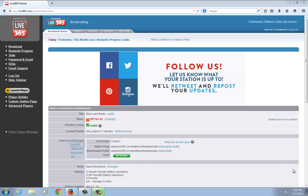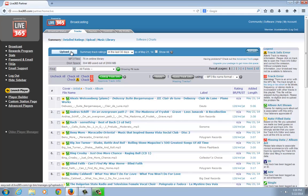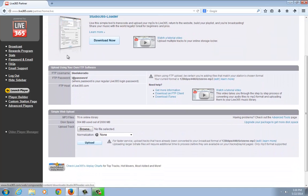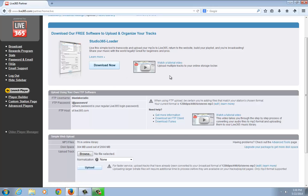With Live 365 there are several methods you can use to upload tracks, and I'll go through those one by one and show you which one is the preferred method. If you click over to Tracks and then click Upload, this brings you to the upload page. The best way to upload tracks, in my opinion, is to use our software, the Studio 365 Loader. You can click there to download it and also watch a video tutorial specifically on it.